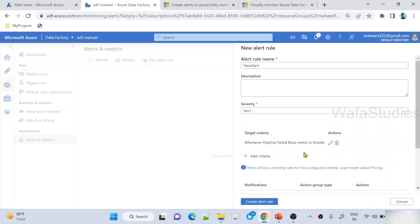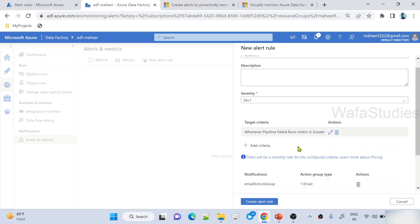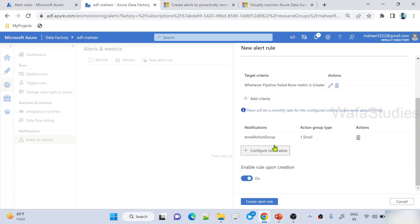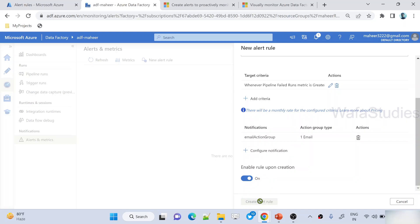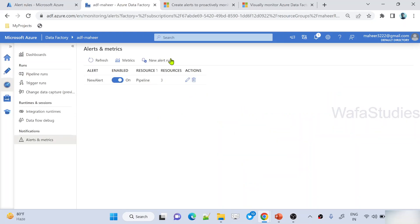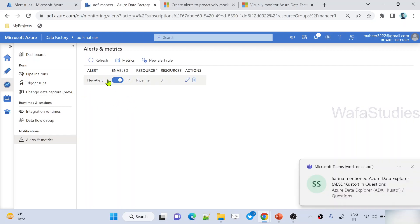I gave an alert rule name, set a criteria on which I want alerts, and set the email configuration using the action group. Make sure to enable the rule creation. Once I hit the Create button, this rule will be created automatically inside Azure Monitor as well — because this UI in Data Factory is only provided for your convenience. All the alert rule functionality is from the Azure Monitor service.